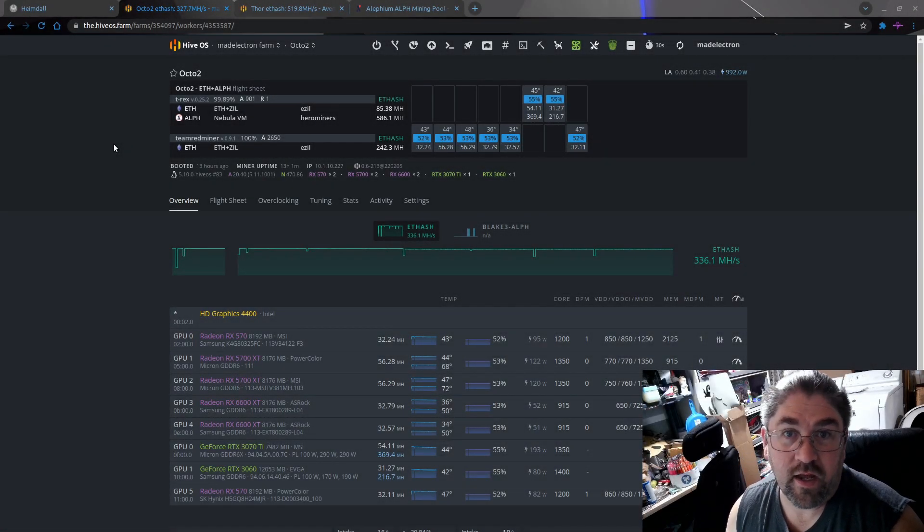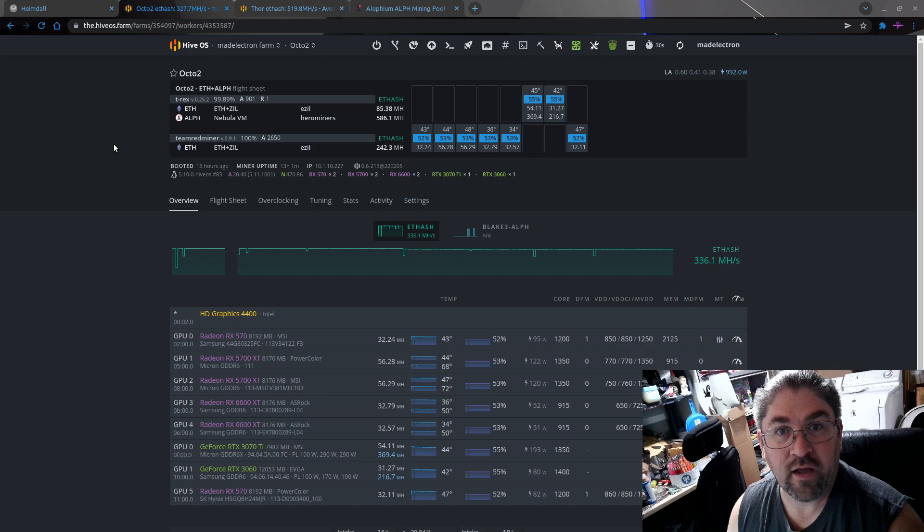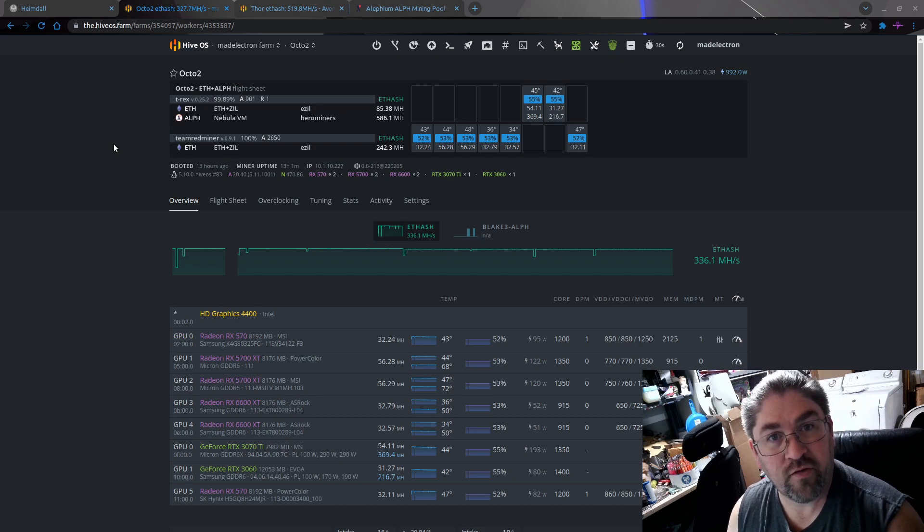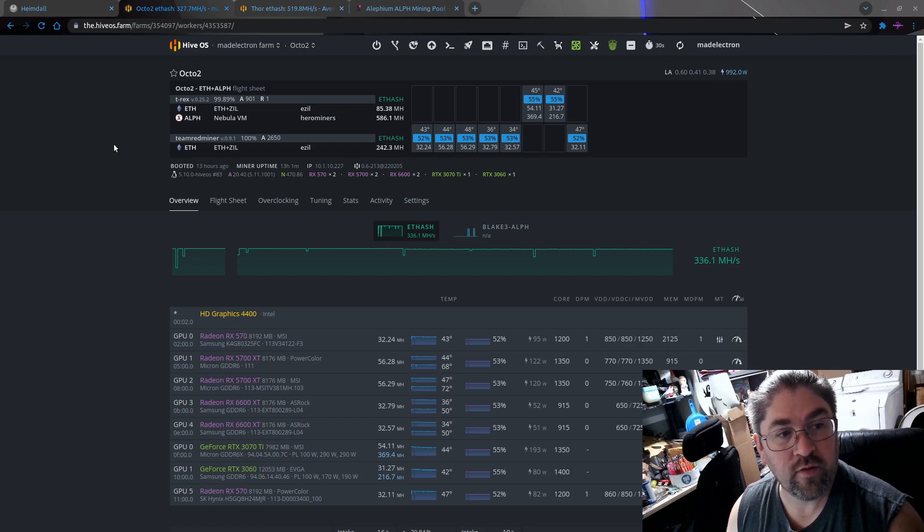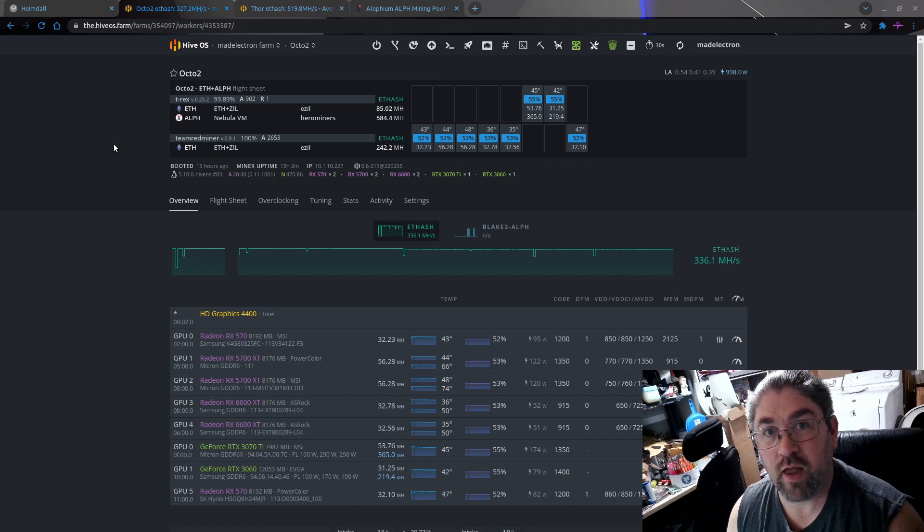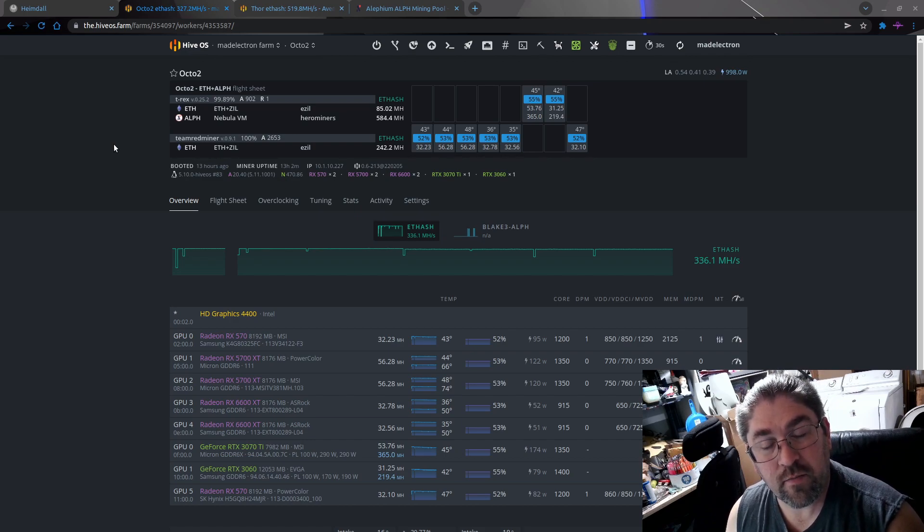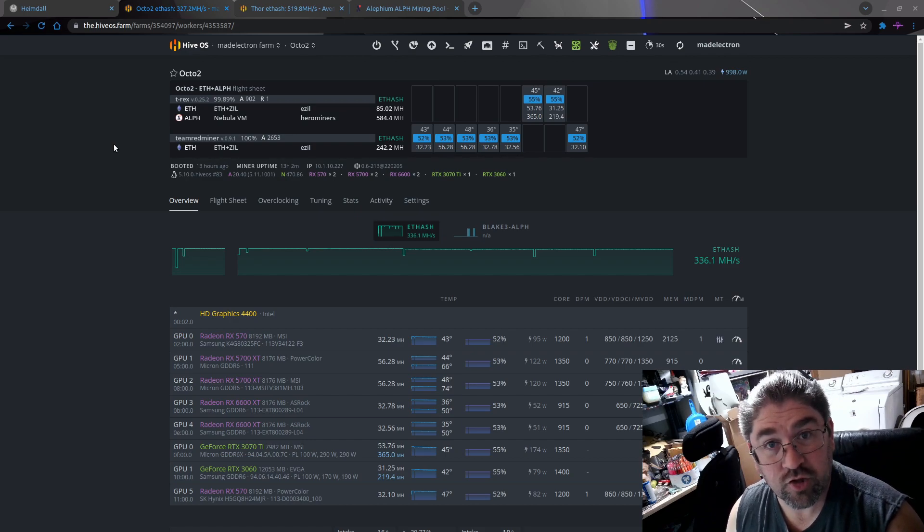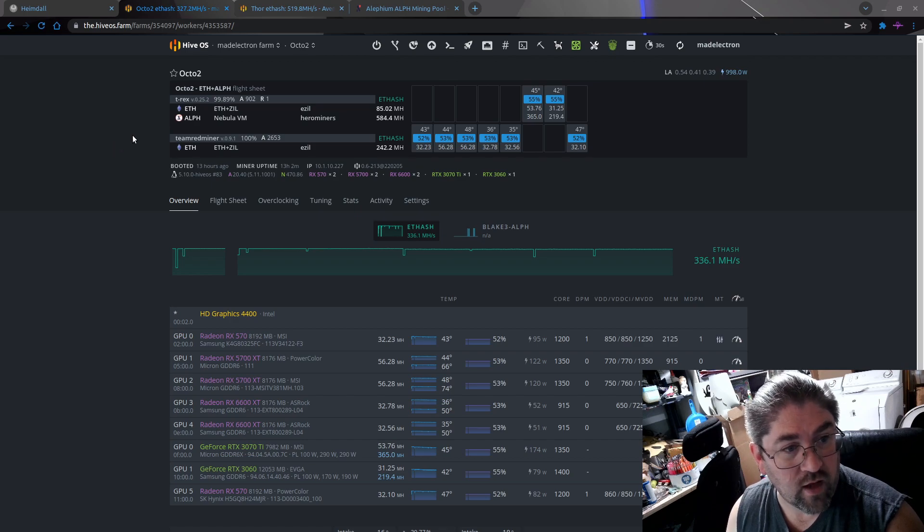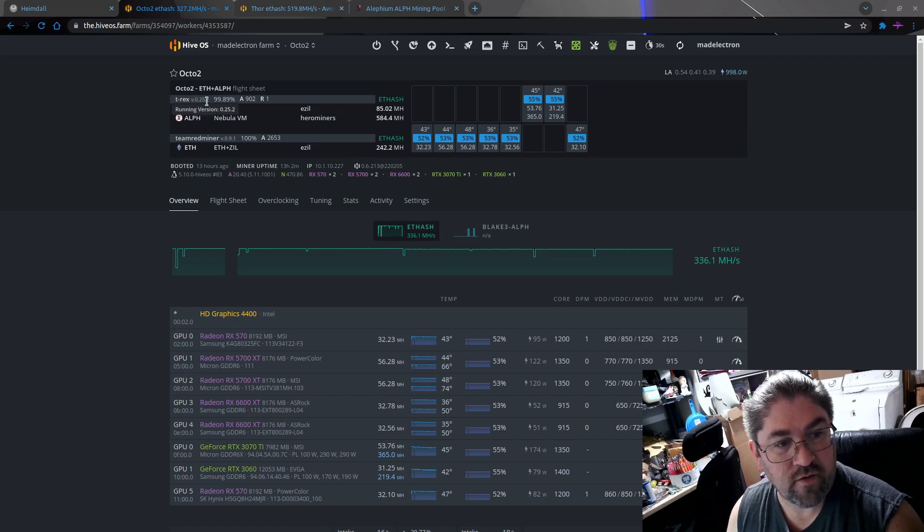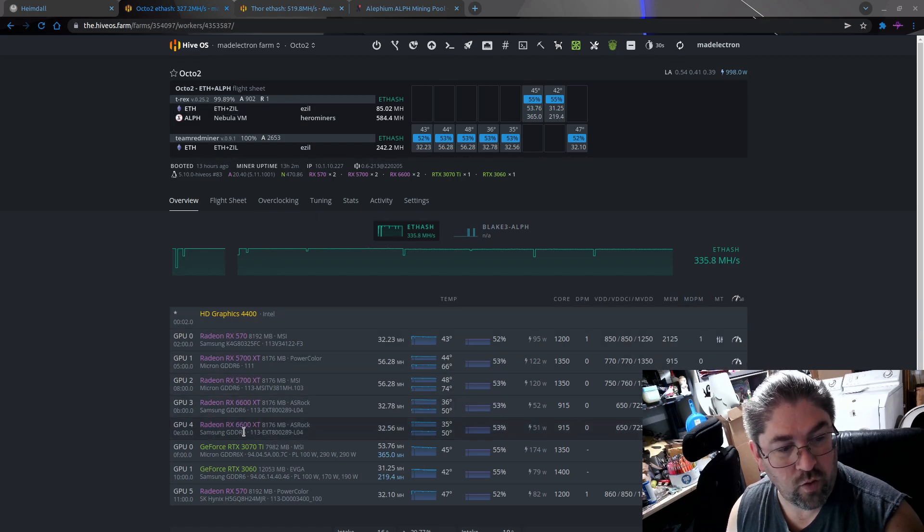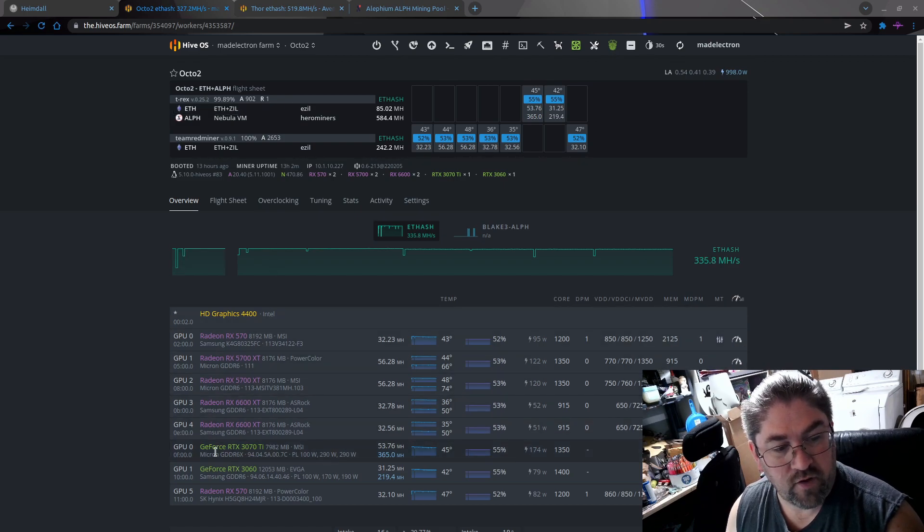Hey everyone, today I want to do a quick look at Hive OS installation for the latest beta of T-Rex, which allows dual mining of Ethereum and Alephium. If we look at the screen up here in the upper left, we can see we're running T-Rex version 0.25.2 and it is working on my two Nvidia cards.